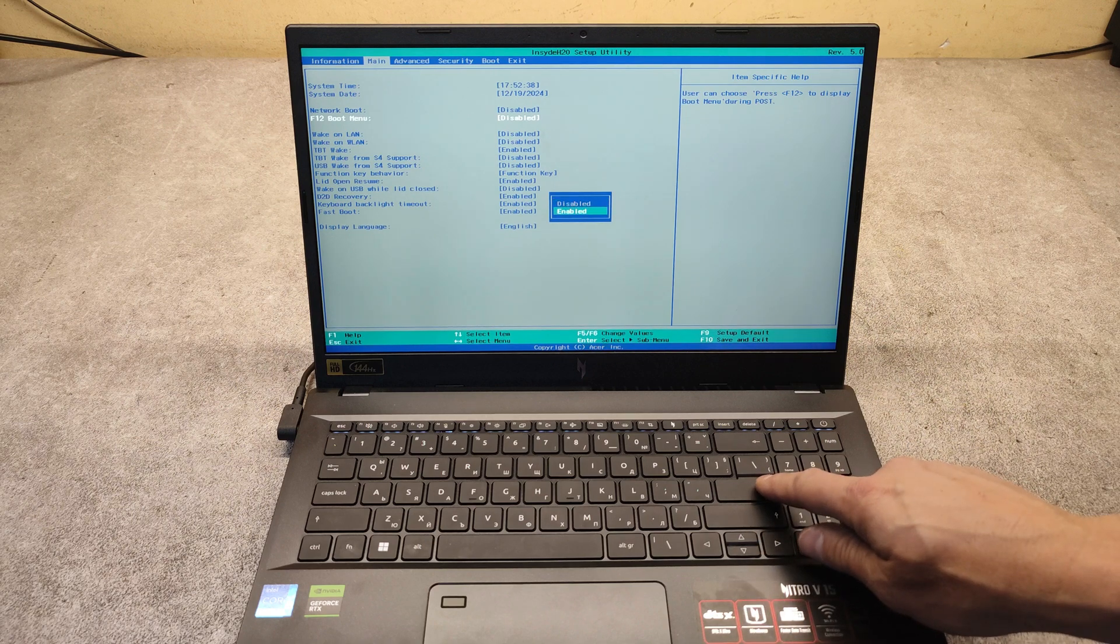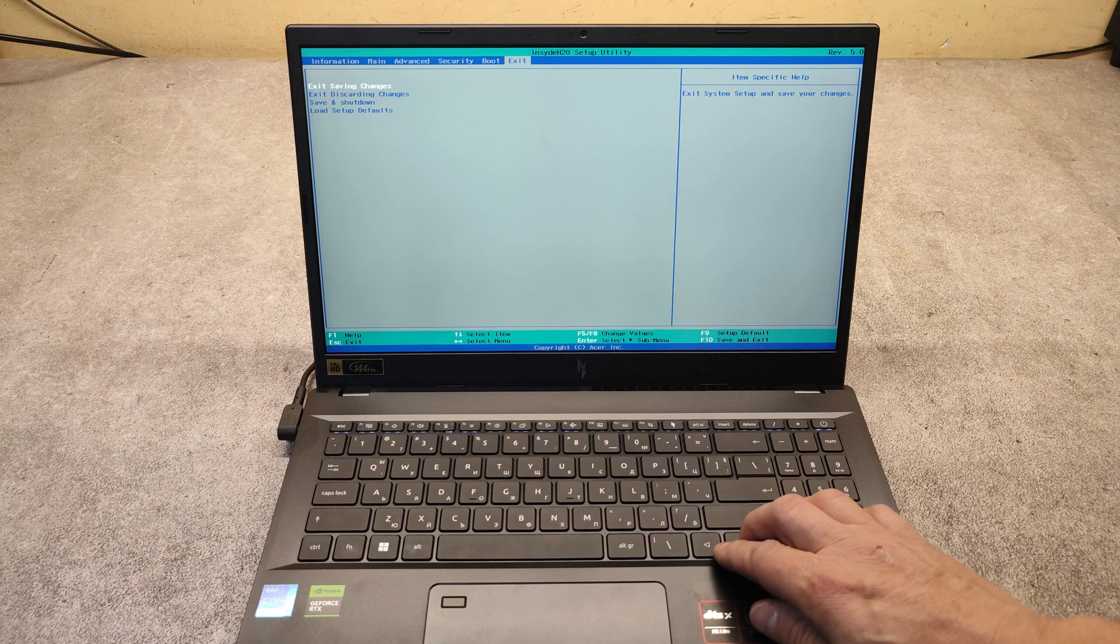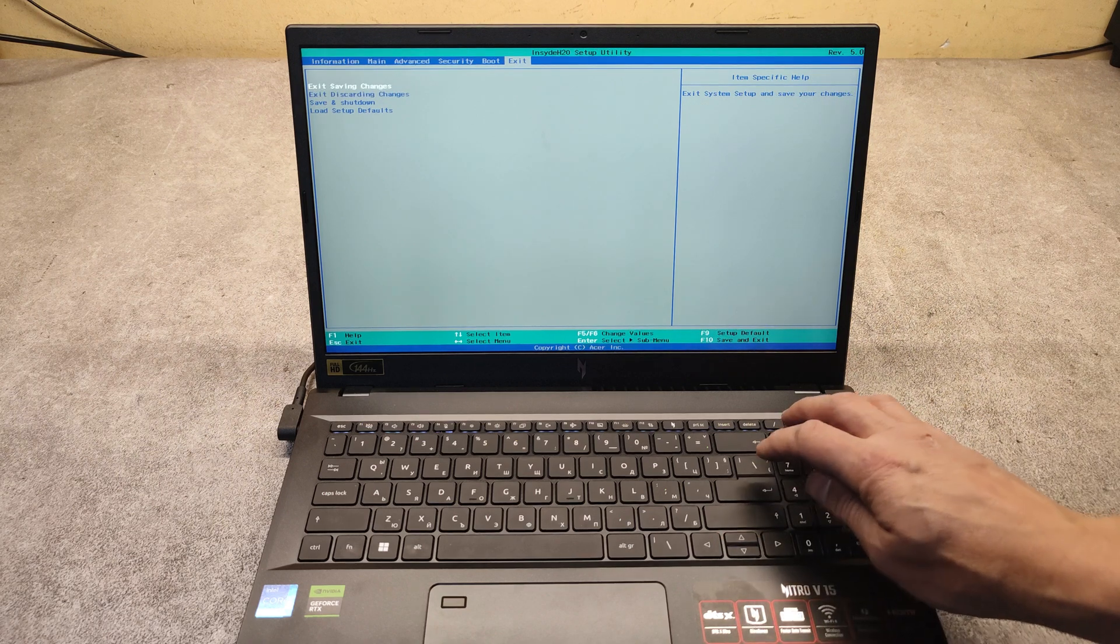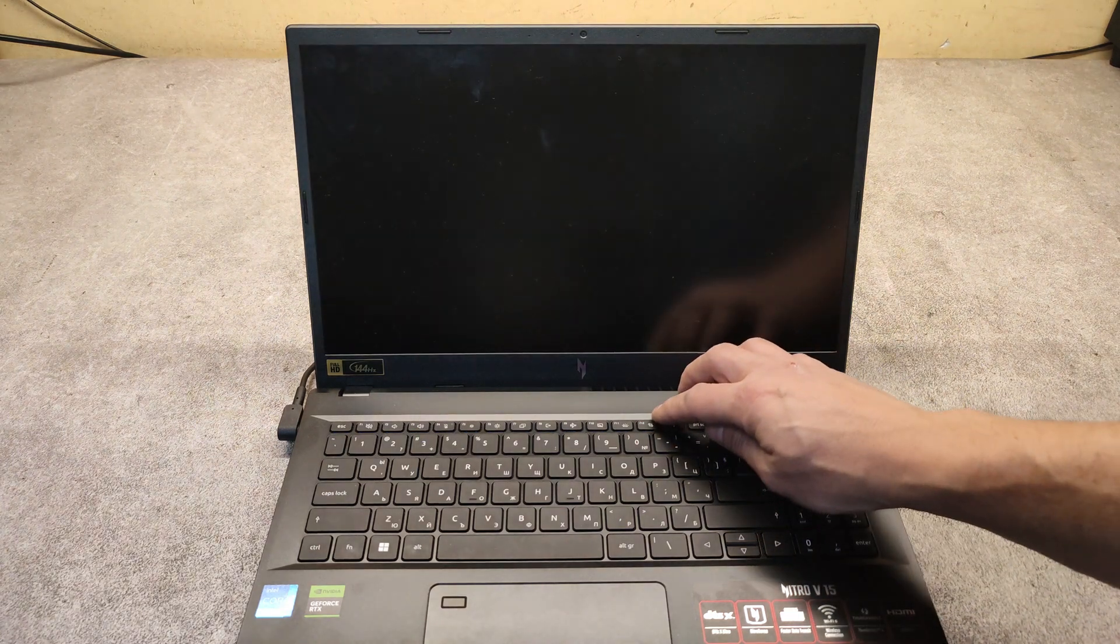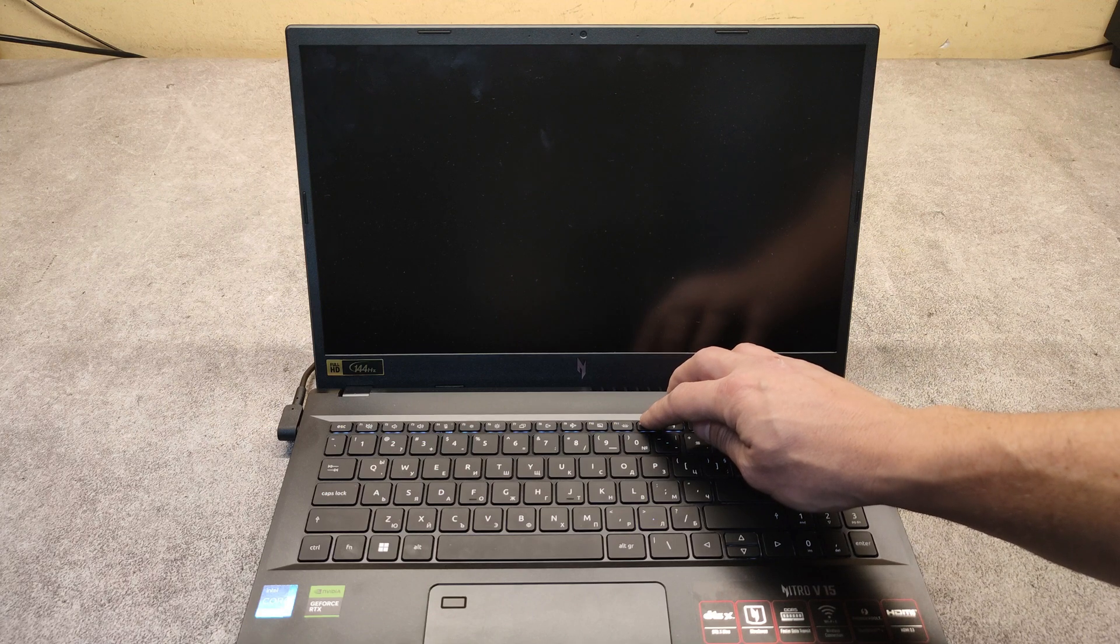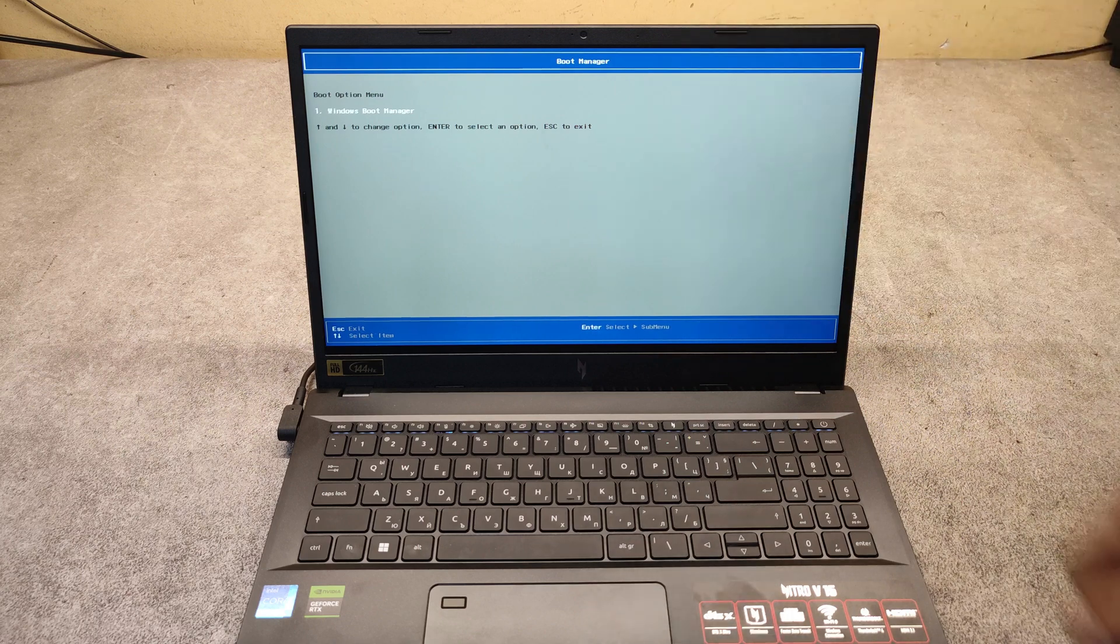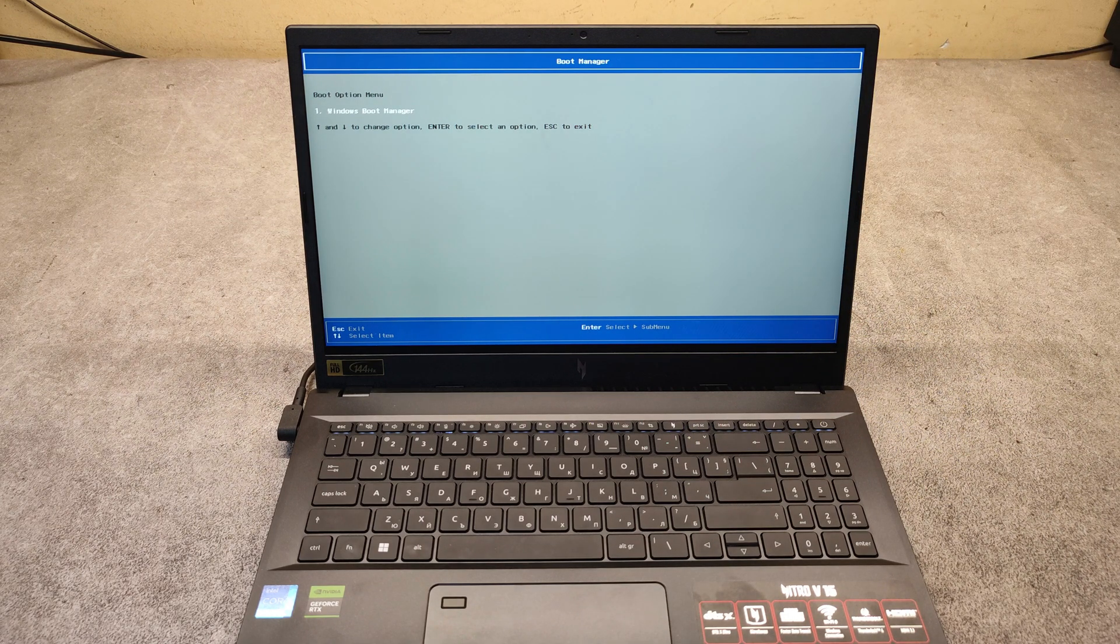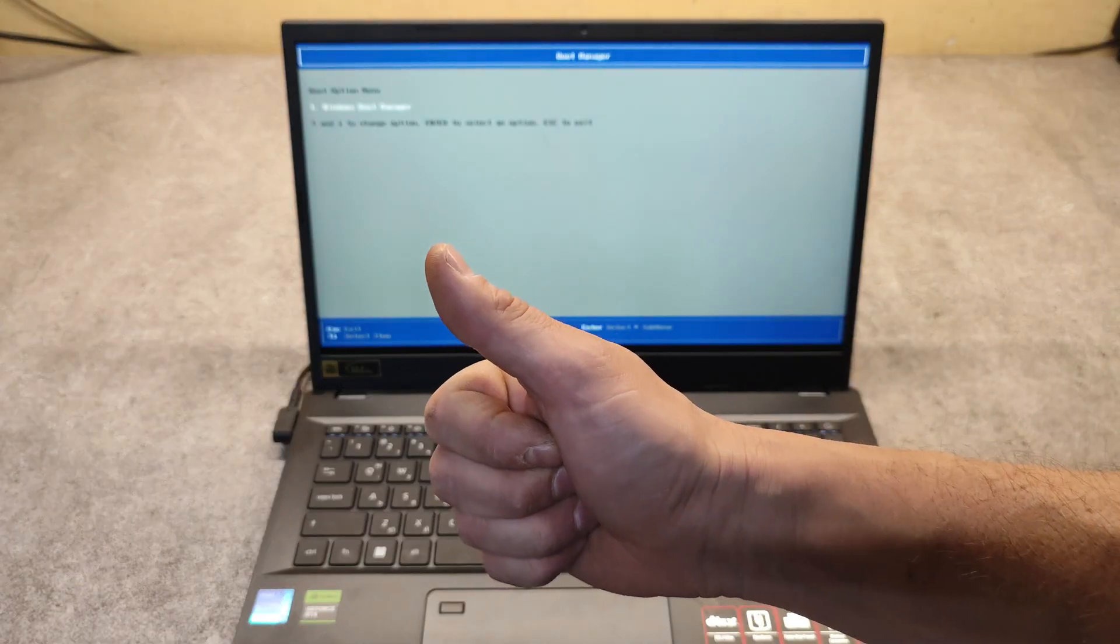Press enter, then select exit saving changes, enter, confirm with yes. Then when we keep tapping on F12 when powering on the laptop, we go directly into the boot menu. That's it, thank you very much. Good luck.